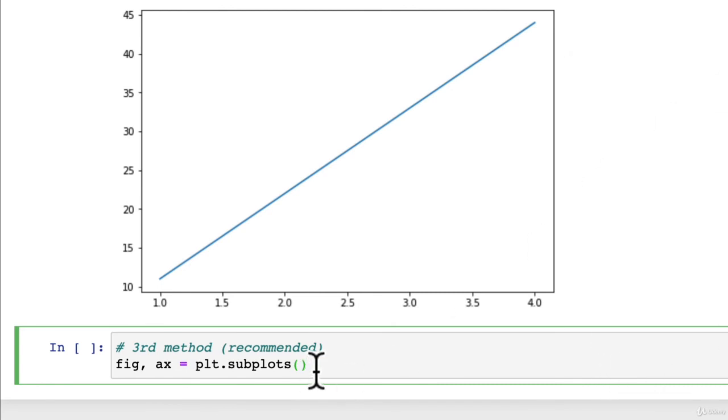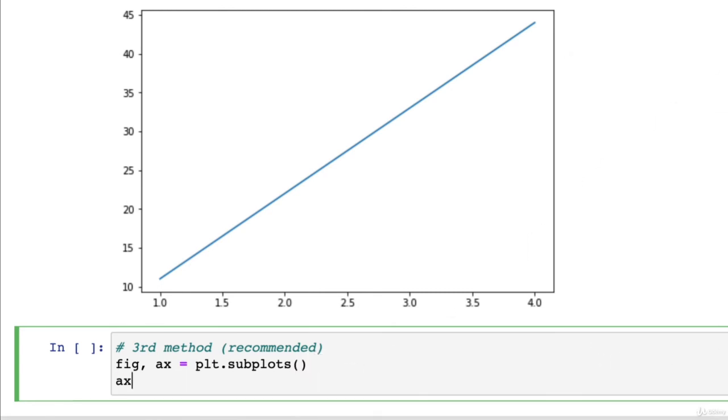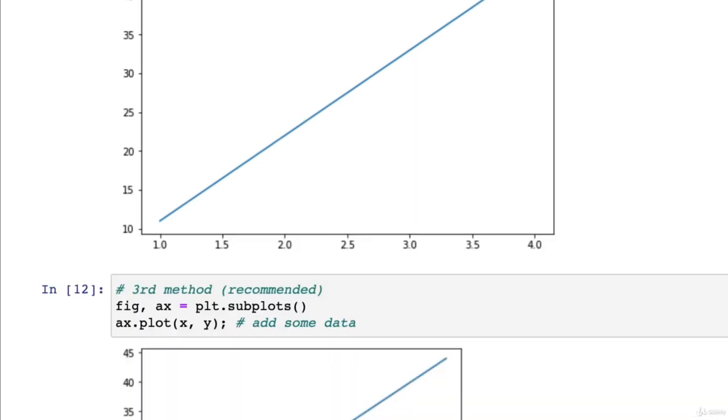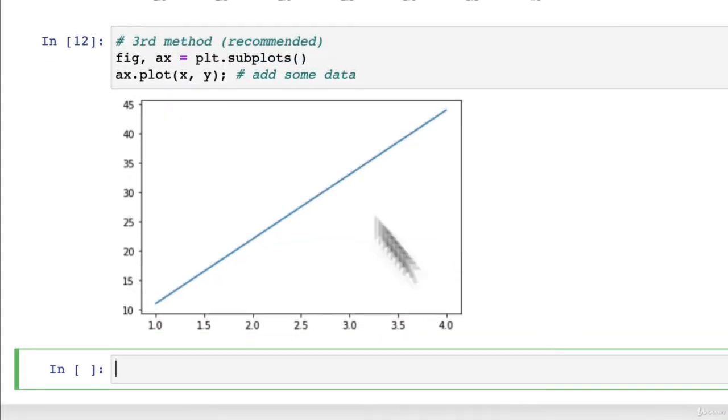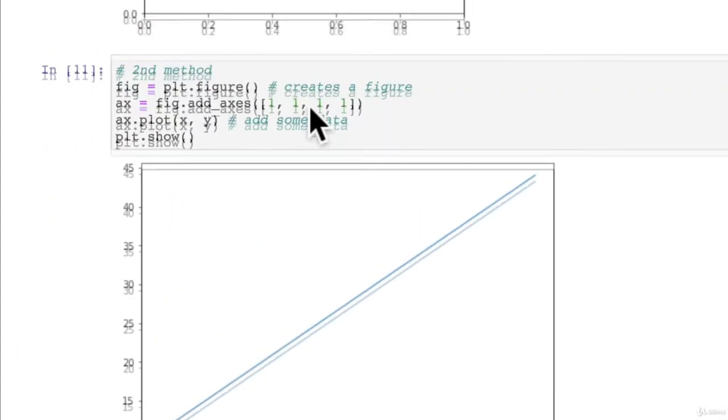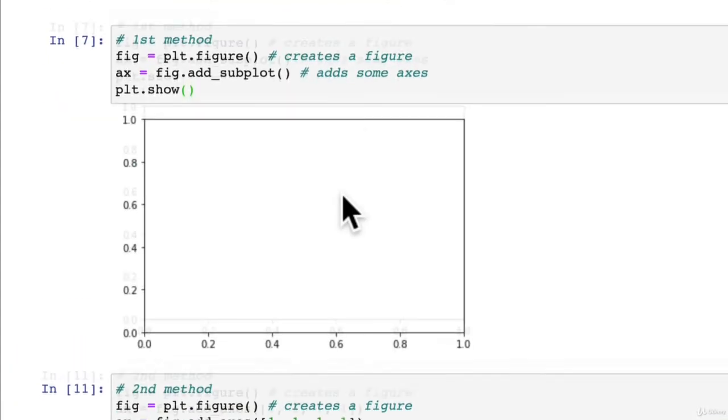That's all it really is. And then we're going to go axe dot plot x y. Add some data. And we'll put a little semicolon at the end instead of calling plt dot show this time. There we go.